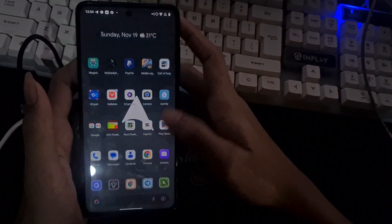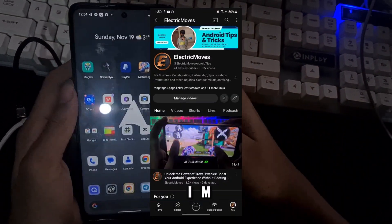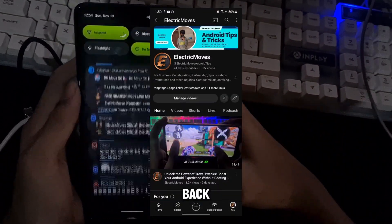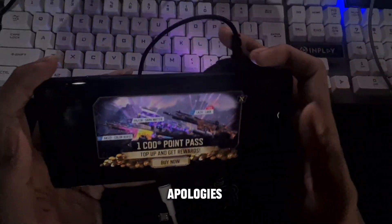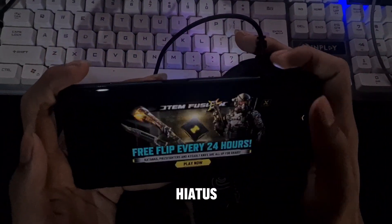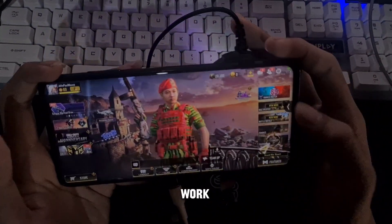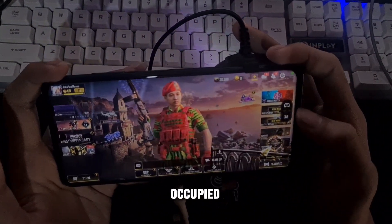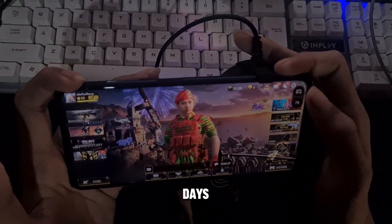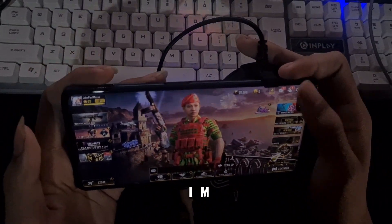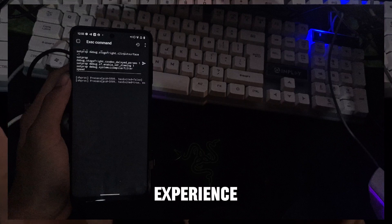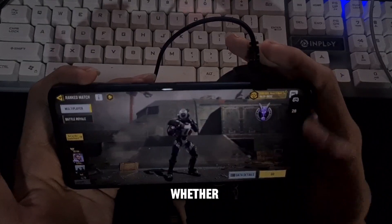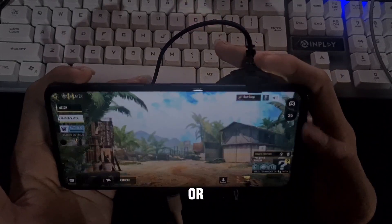Hello everyone, it's Electric Moves and I'm thrilled to be back with another exciting video on my channel. Apologies for the brief hiatus — schoolwork kept me occupied for the past 8 to 9 days. But hey, I'm here now, ready to share some awesome tweaks that will elevate your Android experience, whether you're rooted or not.